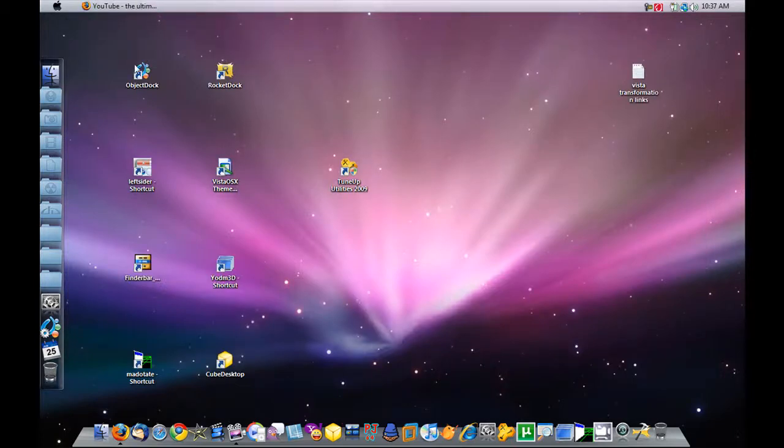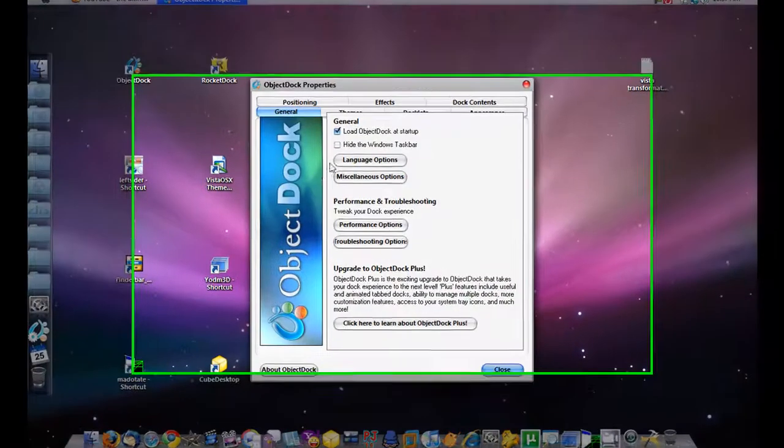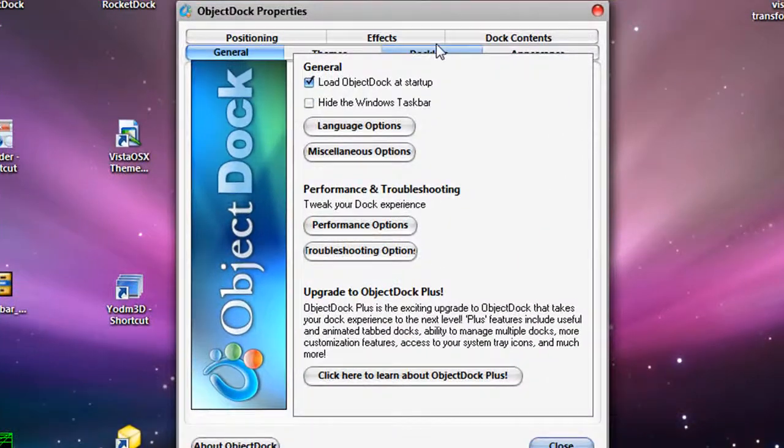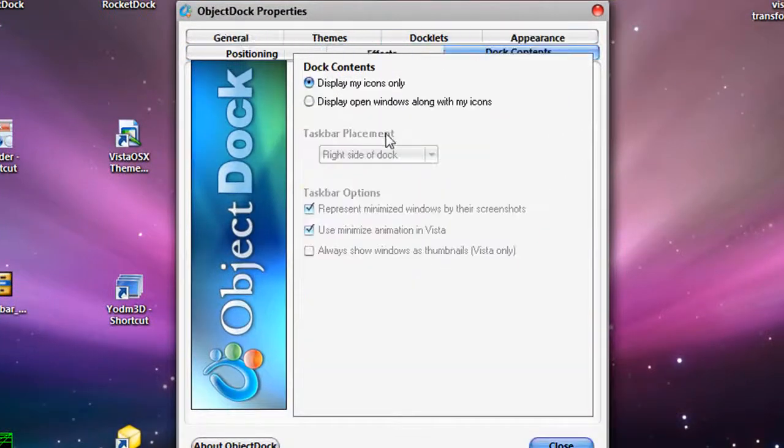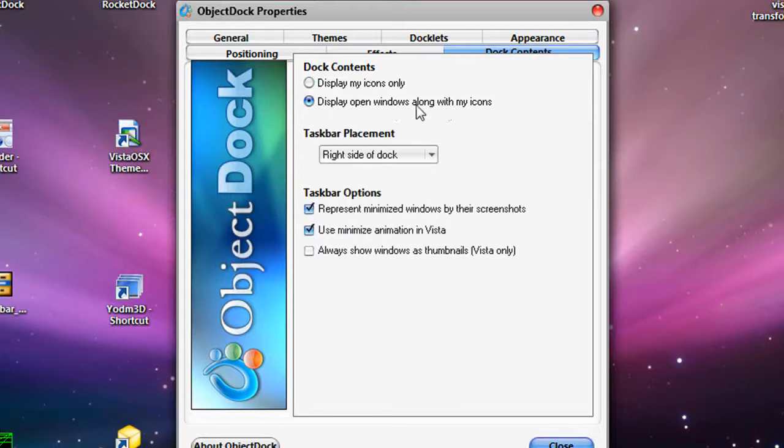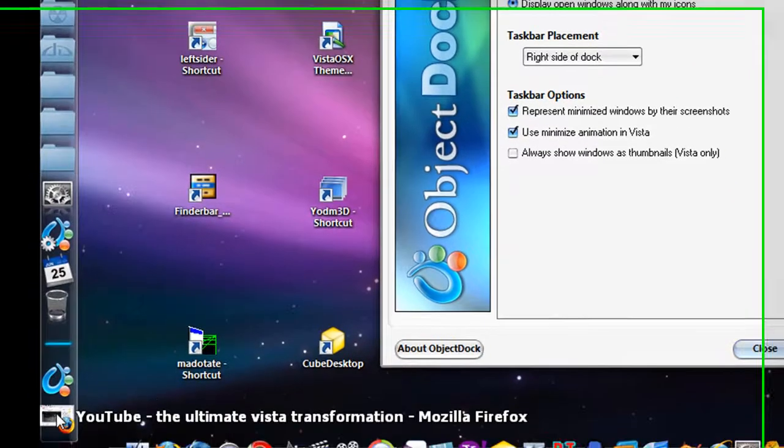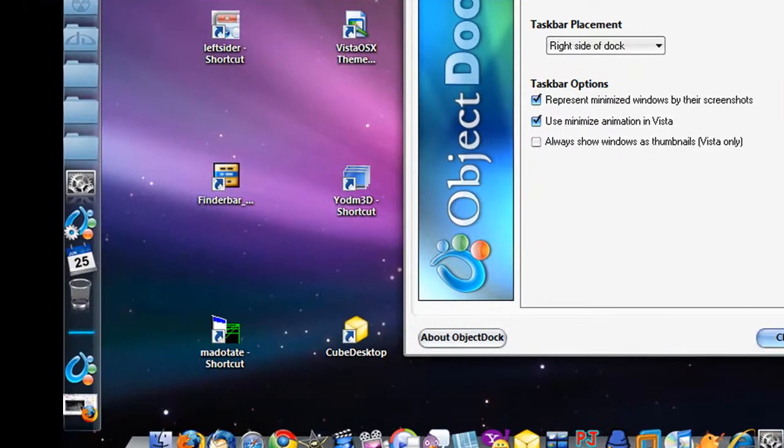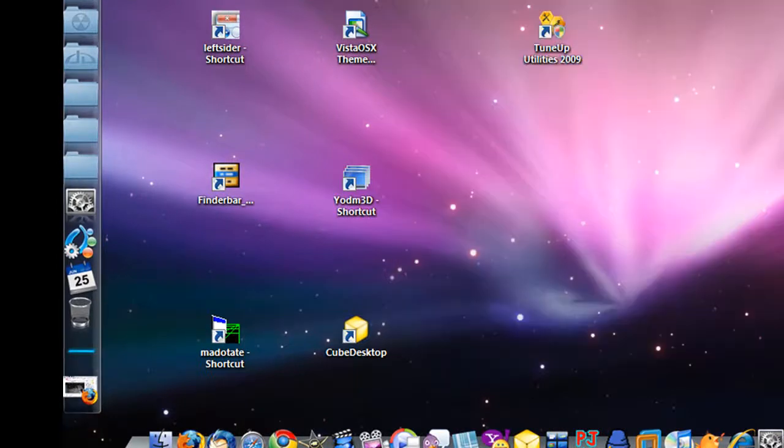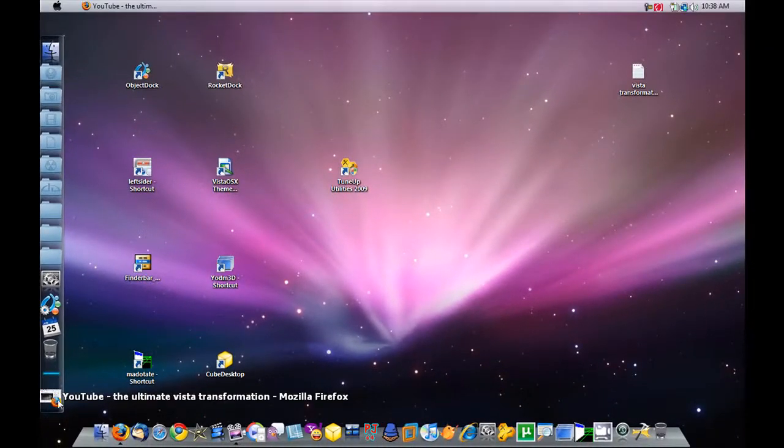Now I'm going to click on Configure Dock in Object Dock. I'm going to go to Dock Contents and select Display Open Windows along with my icons. That's so the Finder Bar can work and you can still access your windows.